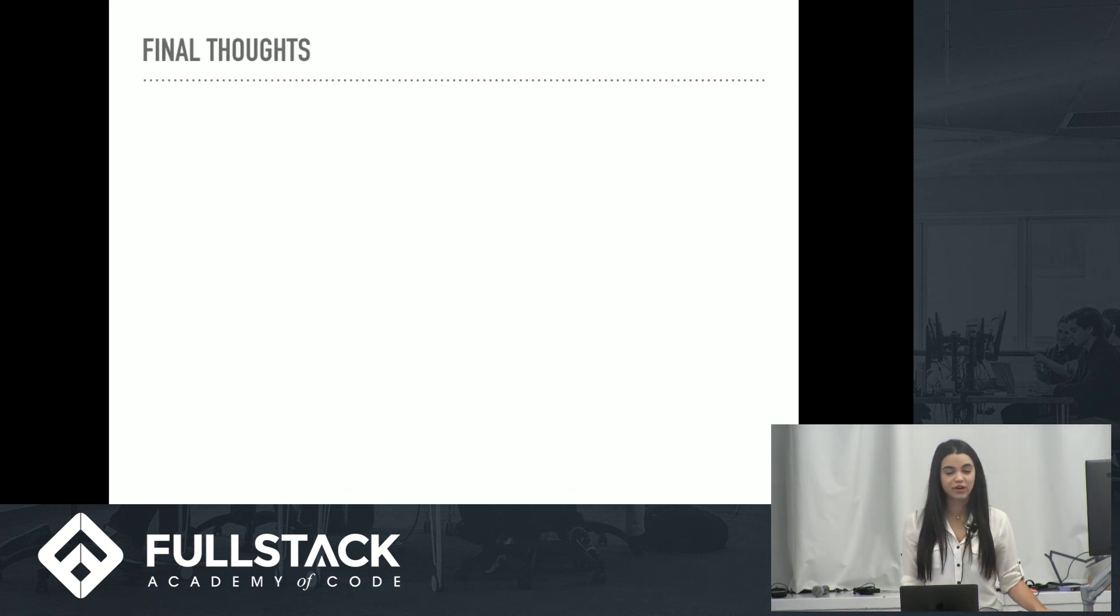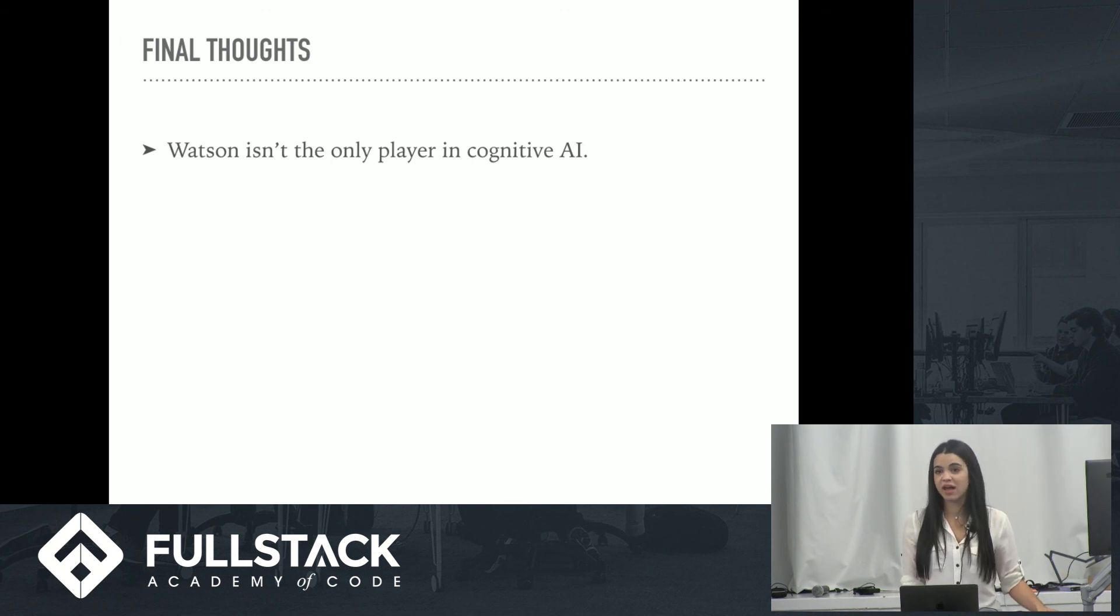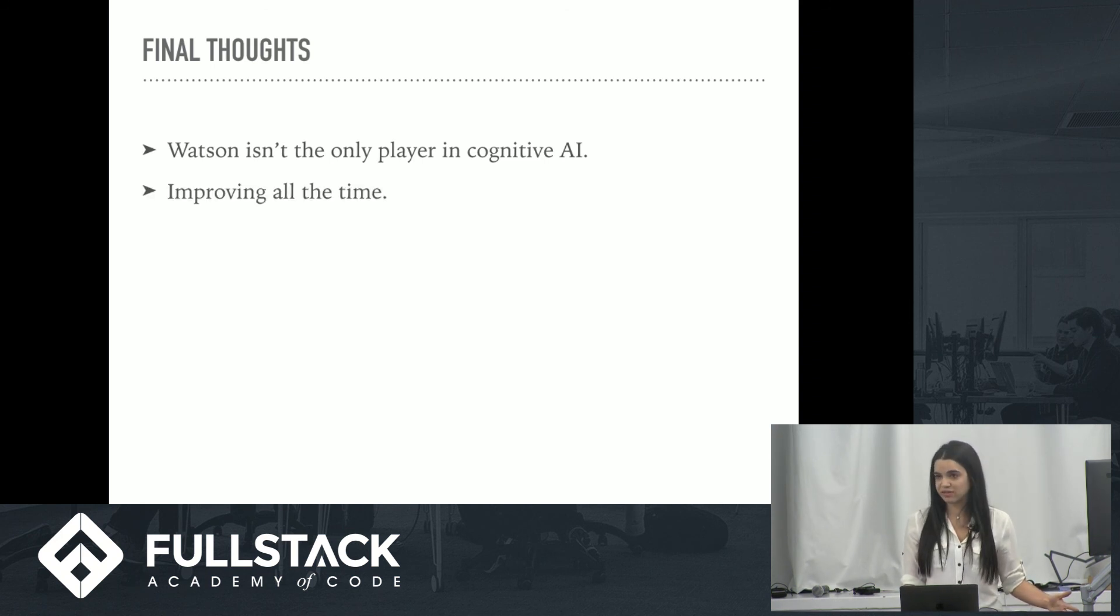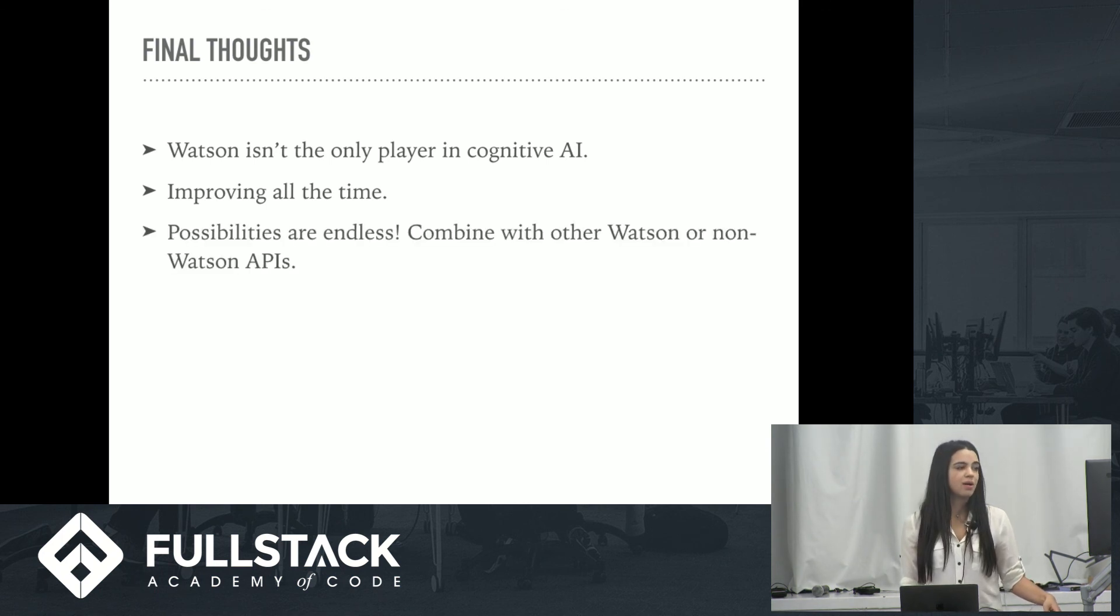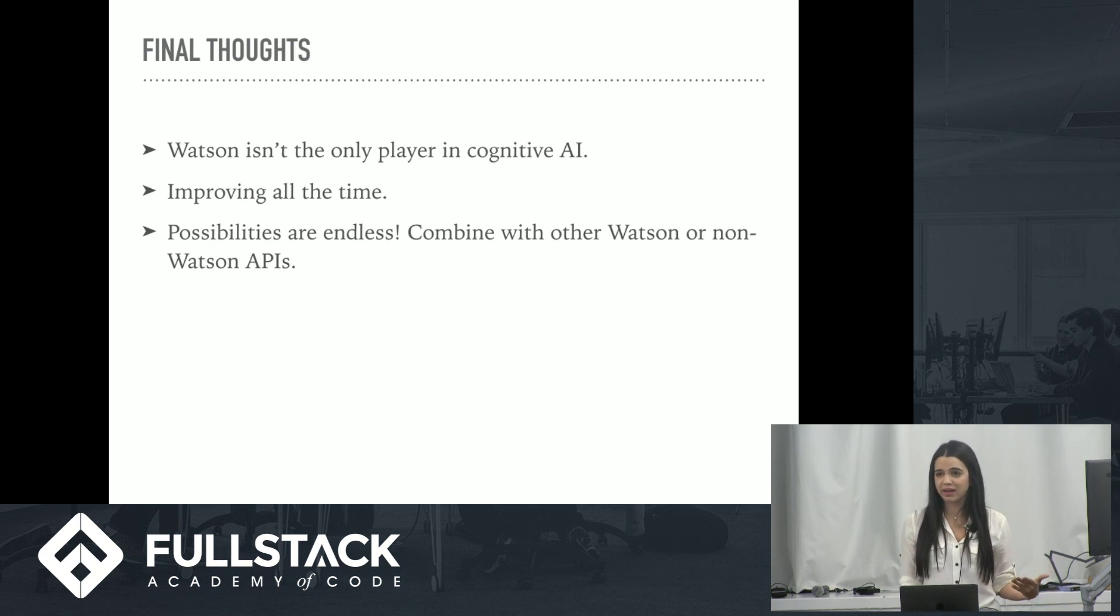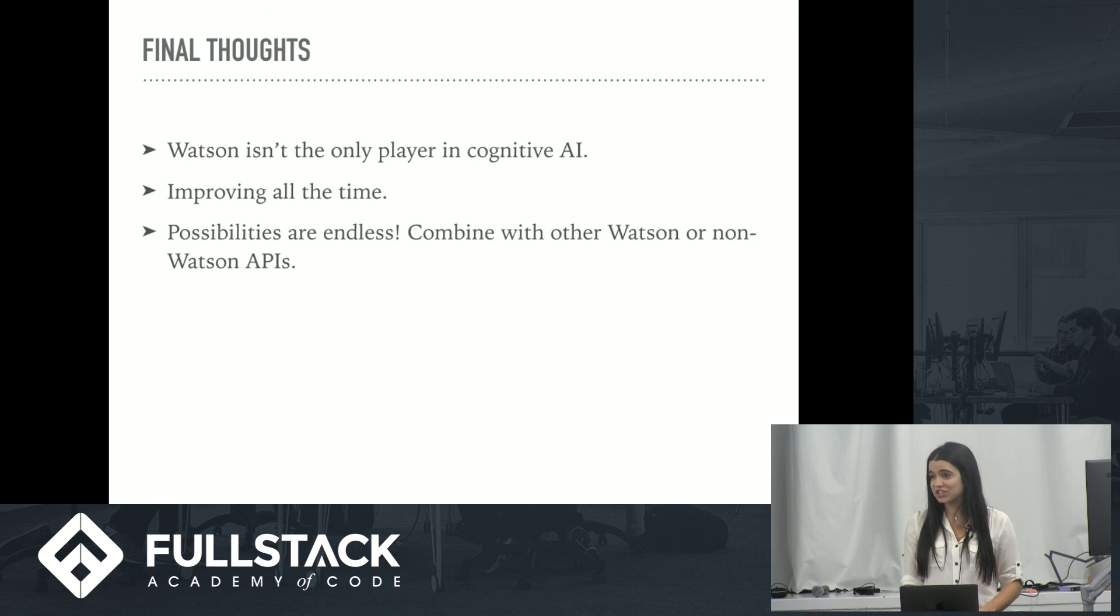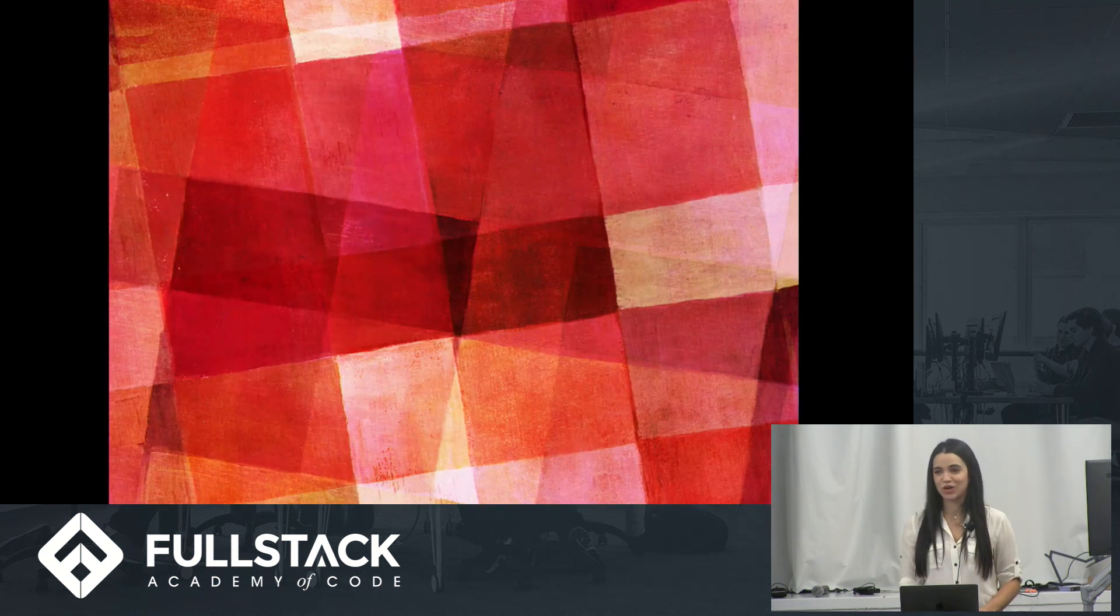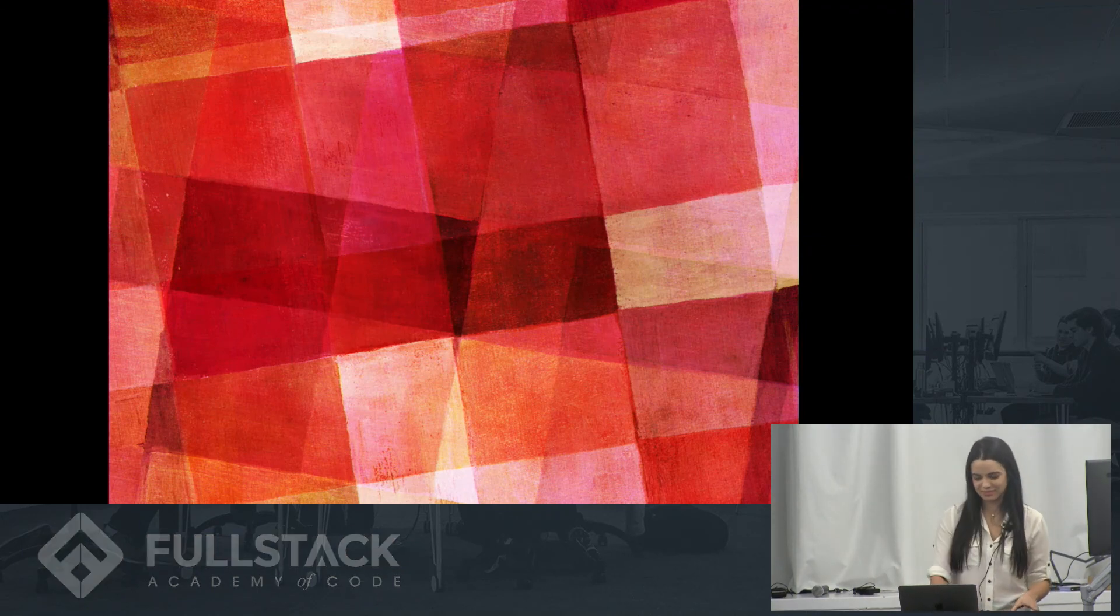Final thoughts. Watson is not the only player in cognitive AI. Microsoft and Google are also in the game, and everyone's improving these technologies all the time. There are many different APIs, a lot of crossover. But I only showed you one API, which is this chatbot feature. When you start combining this feature with speech-to-text, with scouring the web for information, or visual recognition, the possibilities are endless. I hope you enjoyed this. Thank you.